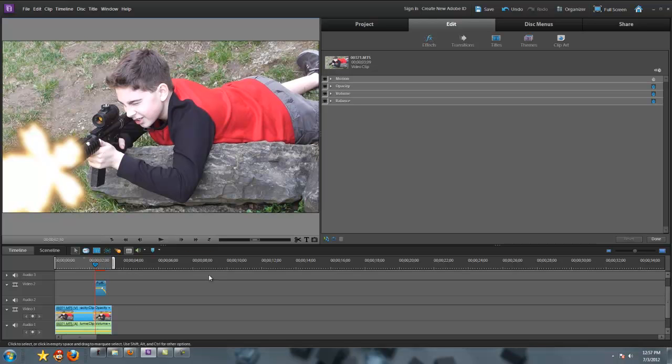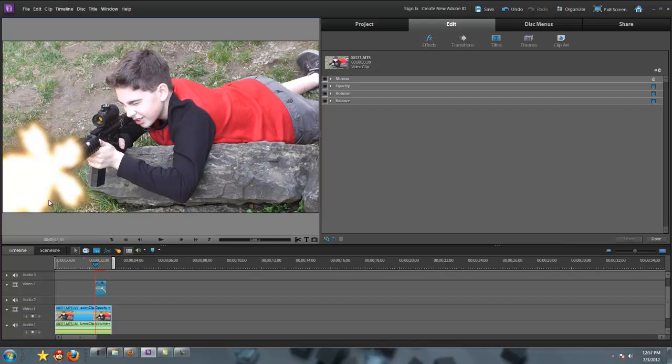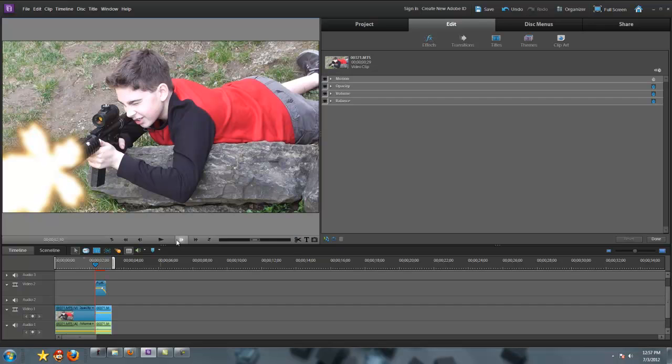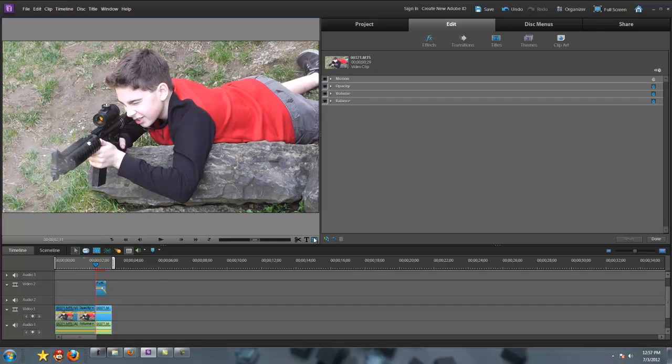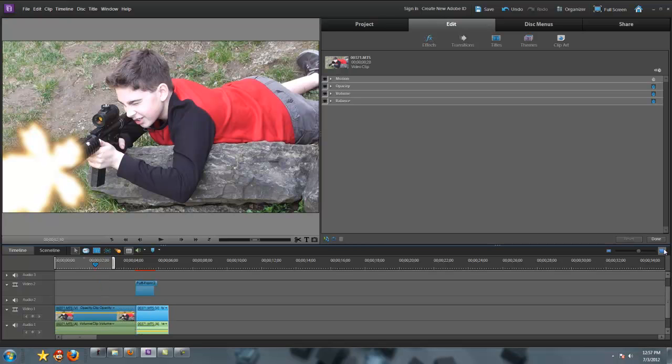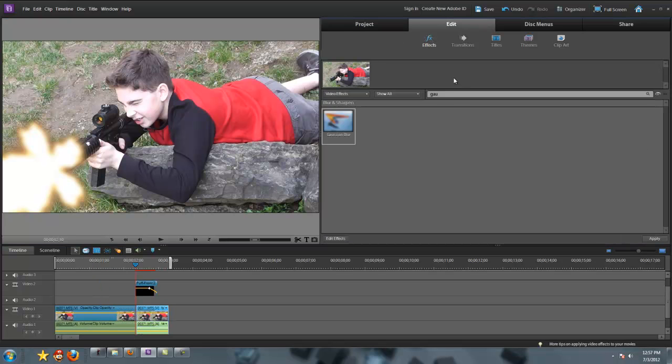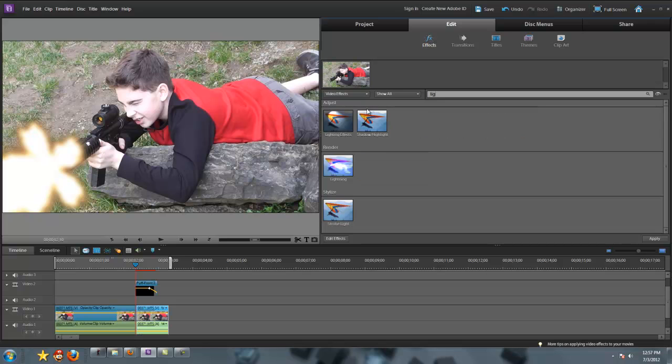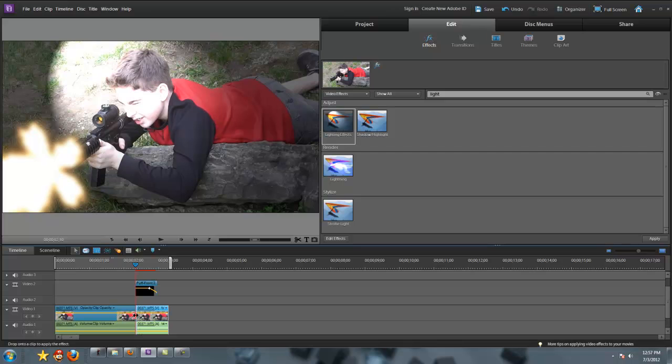Now we need environmental lighting. Scroll to about the part where your muzzle flashes, or scroll to the frame where your muzzle flashes, and then cut it out. And then after that, get the lighting effects and add it just to that frame, none of the other ones.